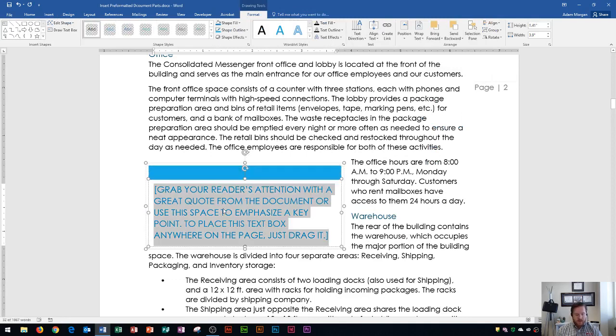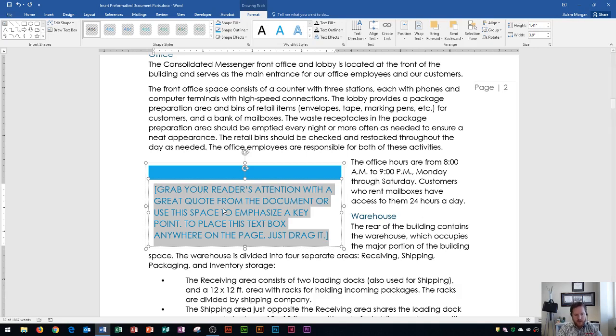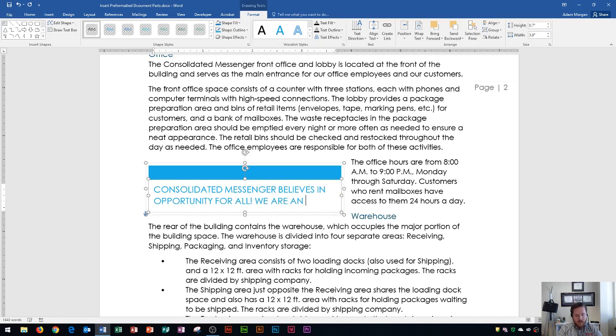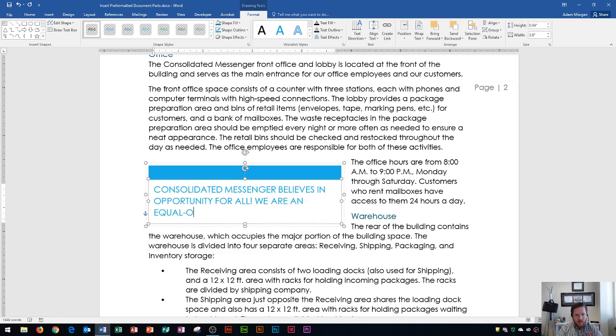So I'm going to click right here. It's going to highlight automatically because this text is meant to be changed. Then I'm going to type in the message that I want for the quote. That's going to be consolidated messenger believes in opportunity for all. I type in that we are an equal opportunity employer.